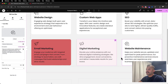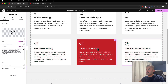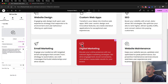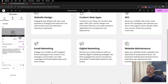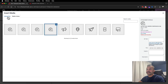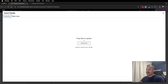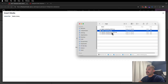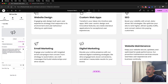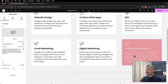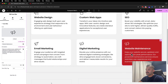Let's go back to Elementor. Under website maintenance we'll choose Upload SVG, upload files, select digital marketing new, and insert media. Hover over it and you'll see that is working. So if you've run into this issue before, I hope you found this video helpful. If you did, go ahead and leave a comment below. We'll see you in the next video.